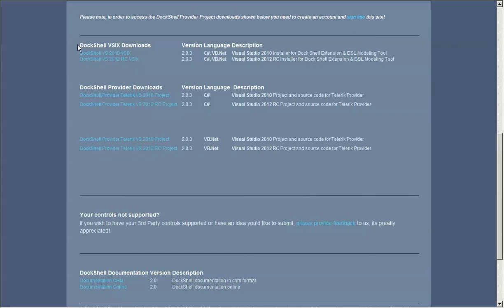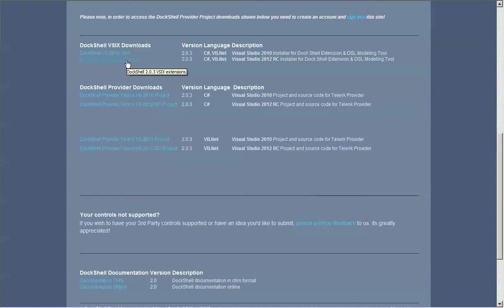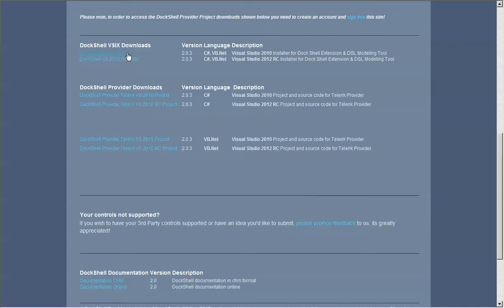The first thing that we're looking at here is the DocShell VSIX downloads. In the VSIX downloads, each one of these is a compressed file that contains two extensions. One is the DocShell LightSwitch shell extension and the other one is a DocShell modeling tool extension that's installed into Visual Studio either 2010 or 2012.